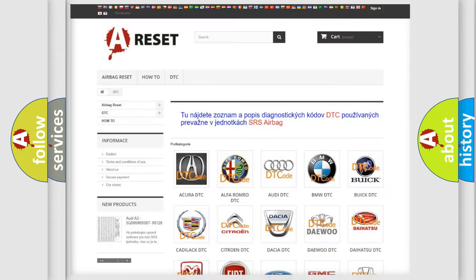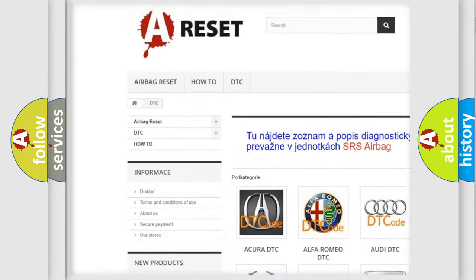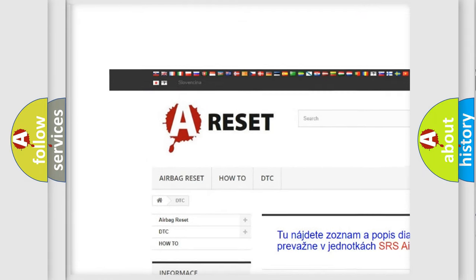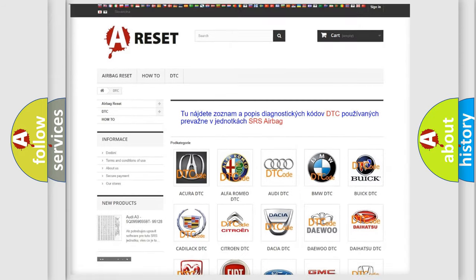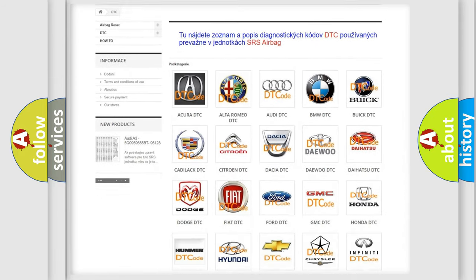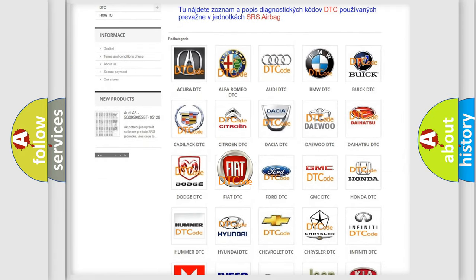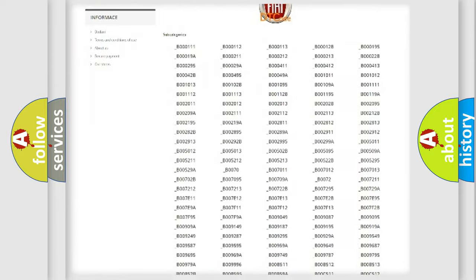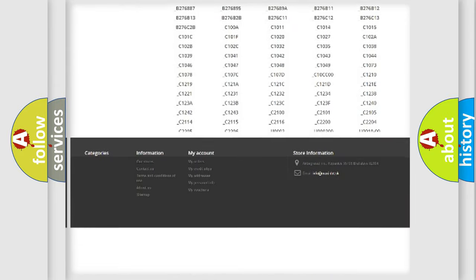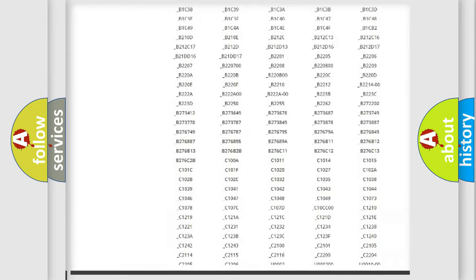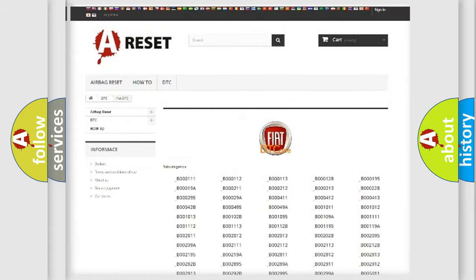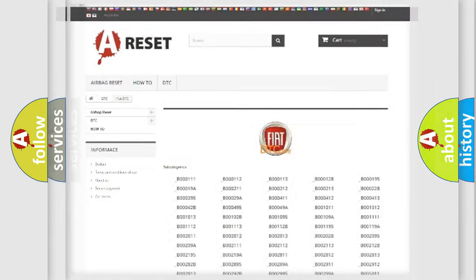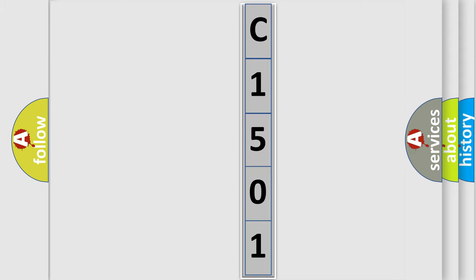Our website airbagreset.sk produces useful videos for you. You do not have to go through the OBD2 protocol anymore to know how to troubleshoot any car breakdown. You will find all the diagnostic codes that can be diagnosed in FIAT vehicles and many other useful things. The following demonstration will help you look into the world of software for car control units.